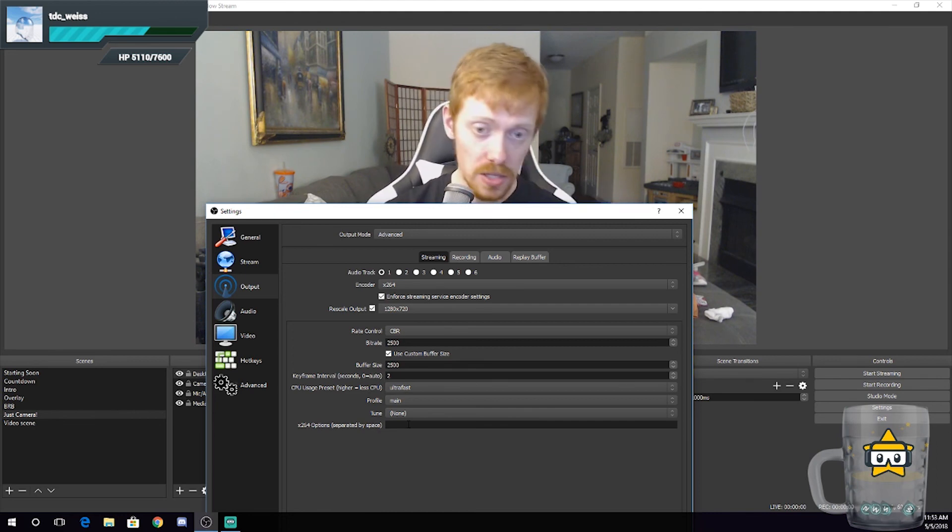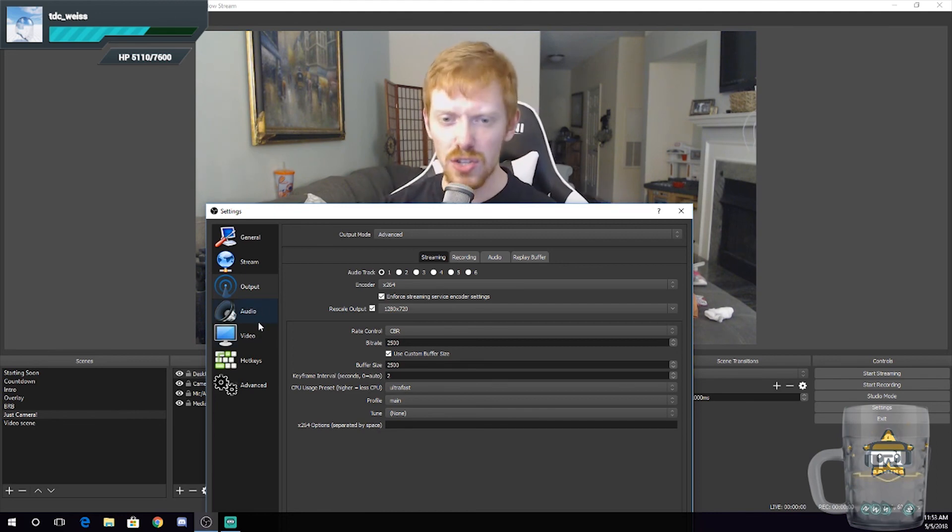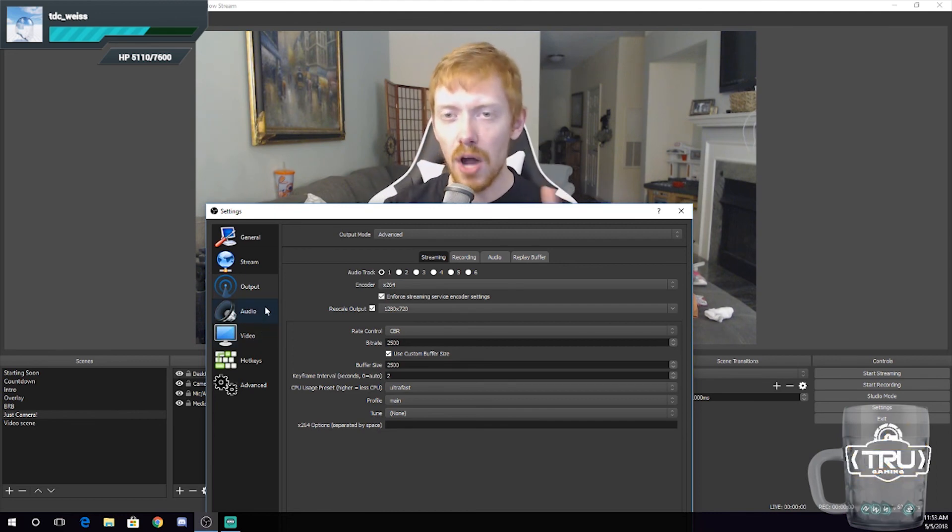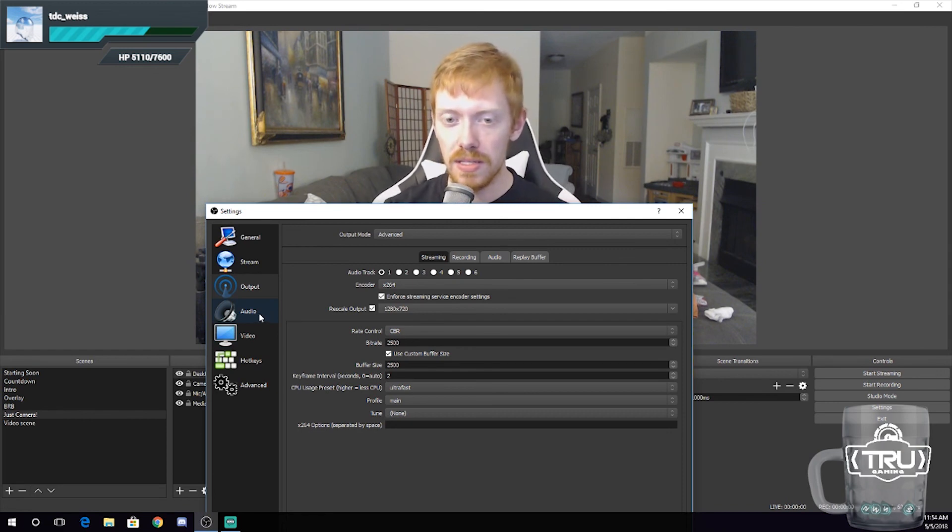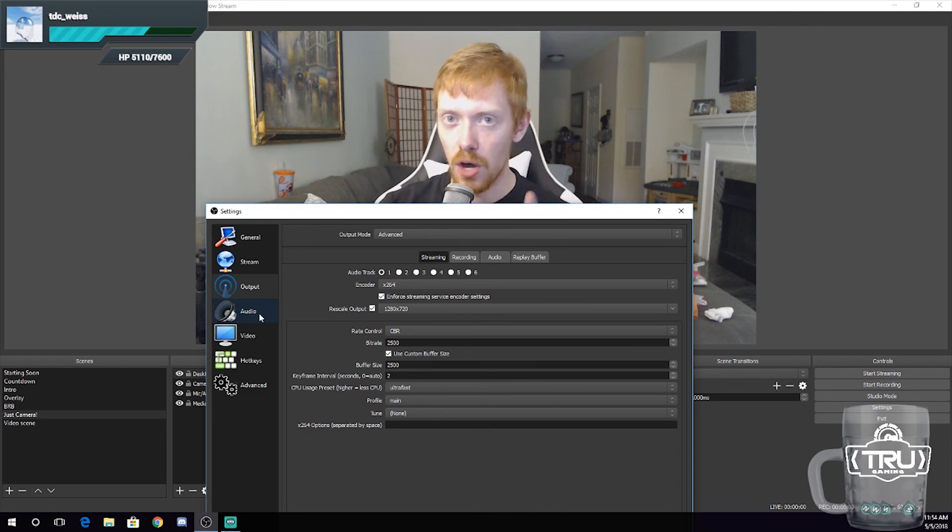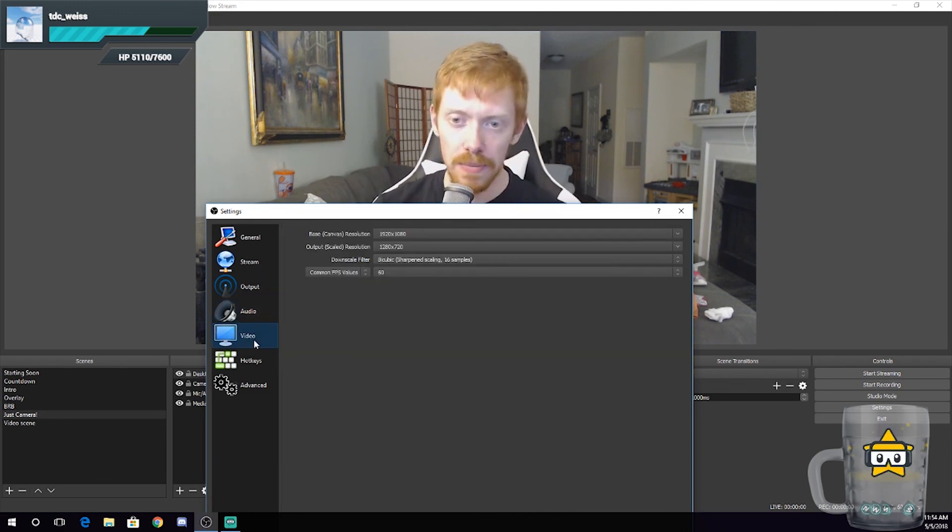I want to get back into the audio tab because I want to show you guys something that will definitely help you guys out. Let's skip audio for now. Let's go into the video tab. Okay, so this is where you kind of fine-tune that downscale thing that we talked about earlier.